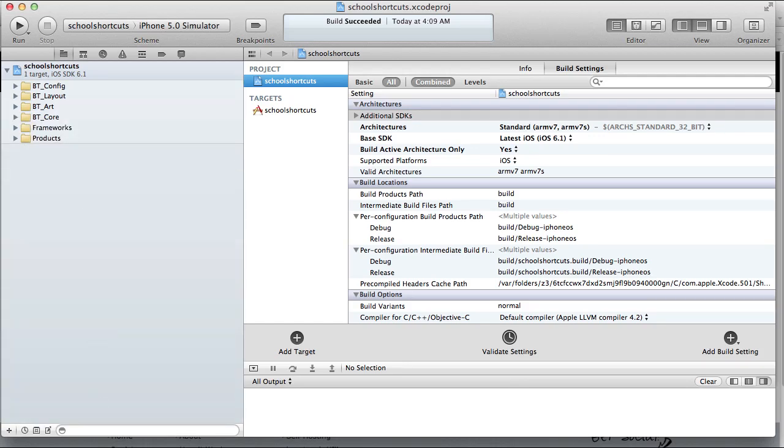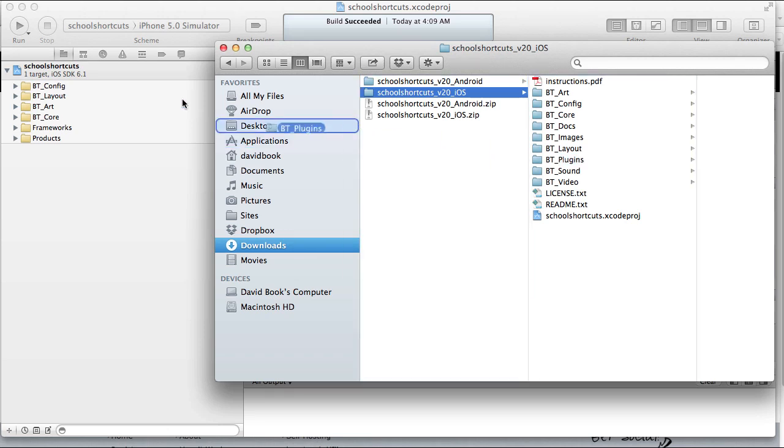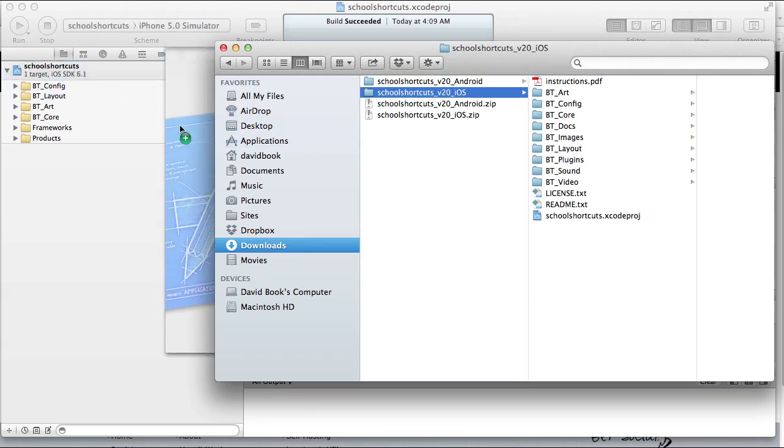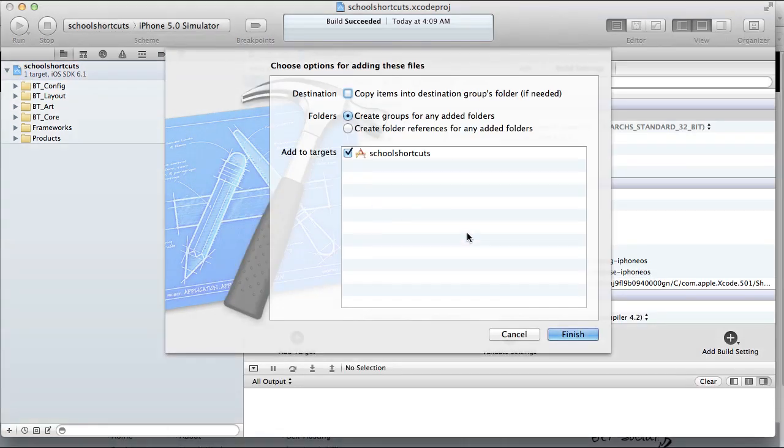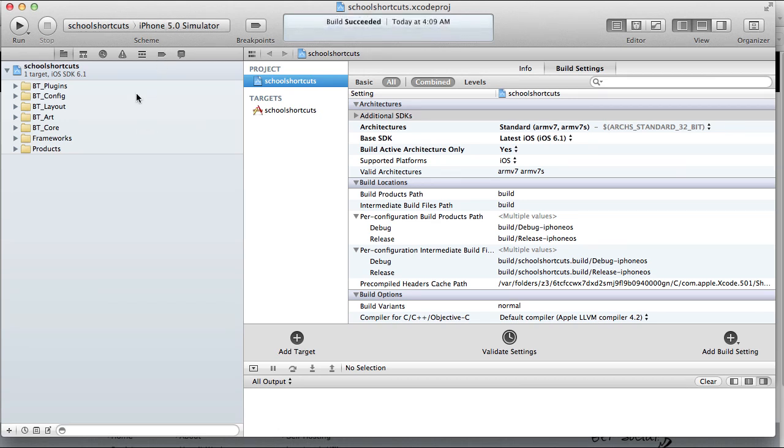The next thing that we need to do is drag the plugin folder from our download into the project. We will add the plugins into our project and there will be a plugin folder for each plugin that you used in your control panel. We're going to run this in the iPhone 5 simulator.